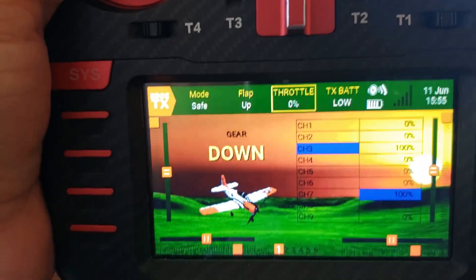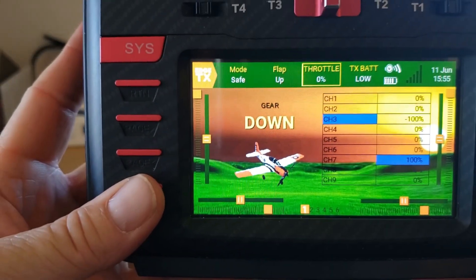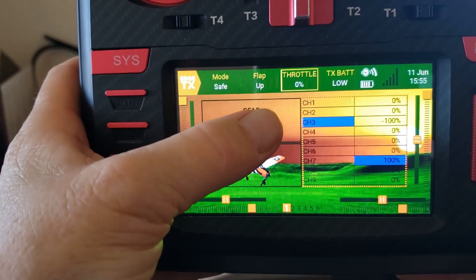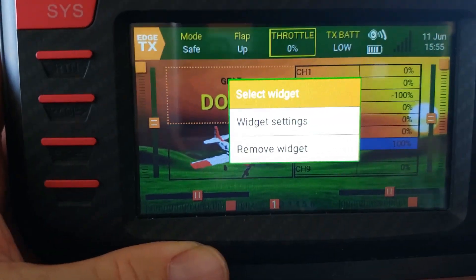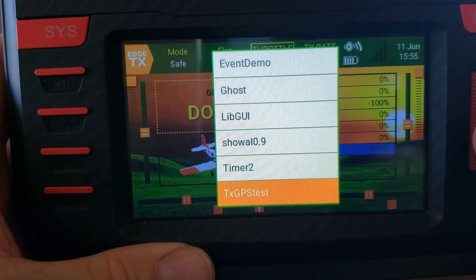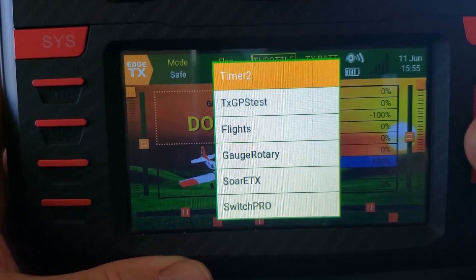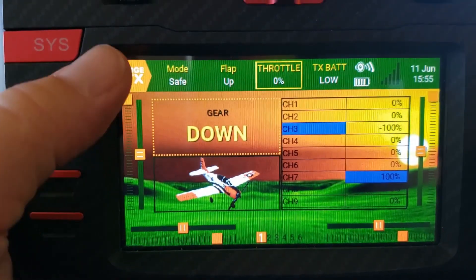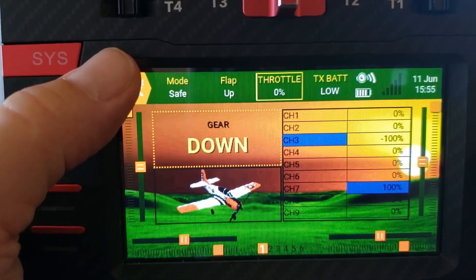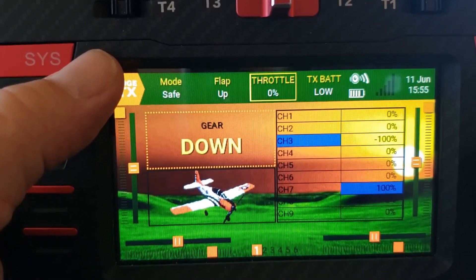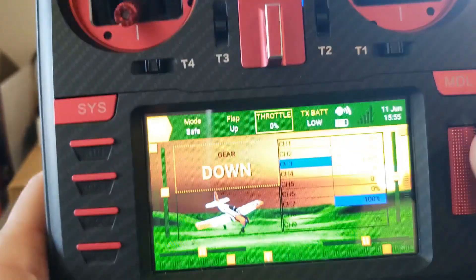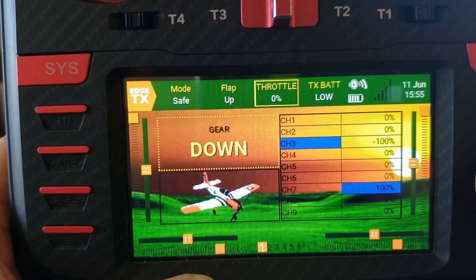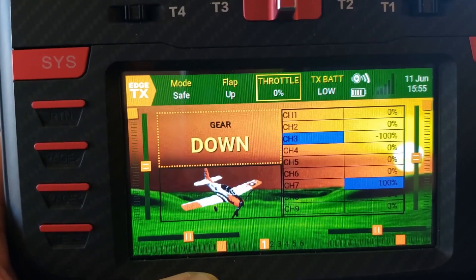Unplug your USB cable and it will go back to your screen. Now when you go back into your widget setup and click on an area, go to 'Select a Widget' — those widgets that you installed will show up on this list. The rest of it — get creative, come up with some things you can do. Just know that for Switch Pro, it has to be any kind of a switch — it could be a logical switch or a physical switch. And for the other ones, you've got to have an analog value. I hope this was helpful and enjoy these widgets — they're really cool.